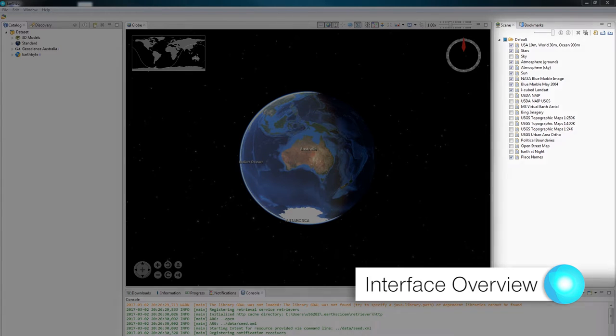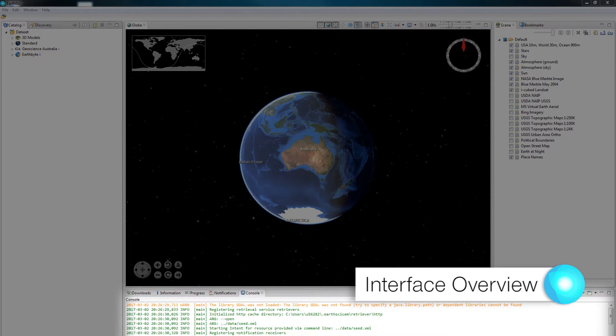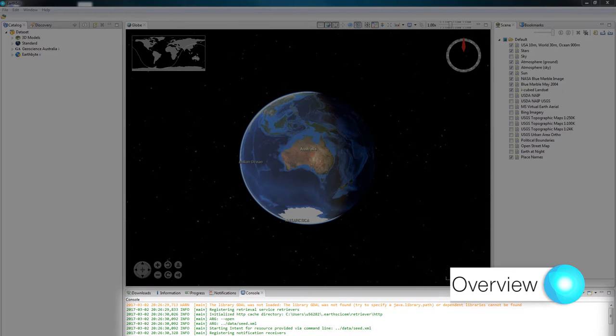And to the bottom of the globe are all of the information panels, from the console to downloads the information panel itself. This is where we can see what's happening with EarthSci or any metadata that's associated with any layers that we're looking at inside the globe.